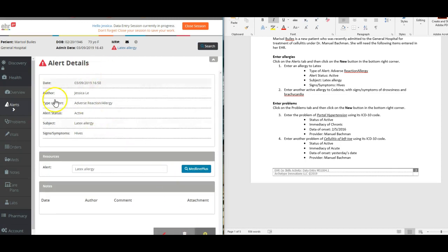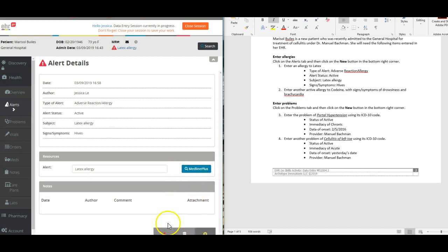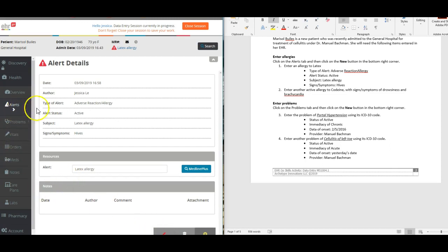So then we have our first alert there. If you needed to provide information for the patient about her latex allergies, you could look up information for patient education by clicking this MedlinePlus, but we don't need to do that right now. We need to enter another active allergy to codeine, so you can add another one.